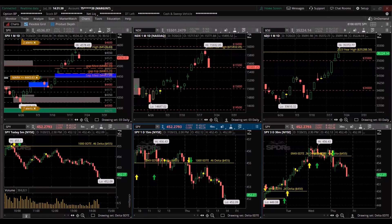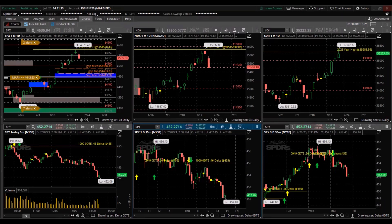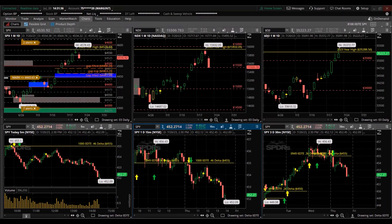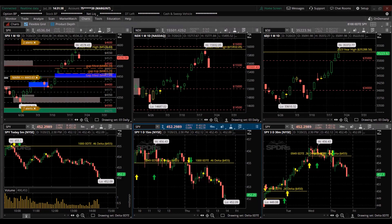Thursday, July 20th, 2:31 p.m. New York time. Good afternoon. This is a review of the day trade I did today, this morning, using options on the S&P 500.